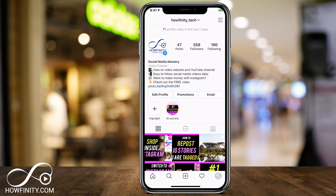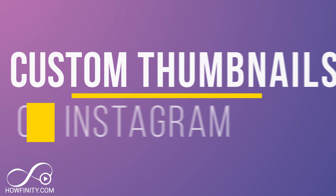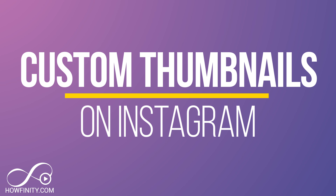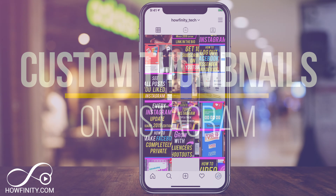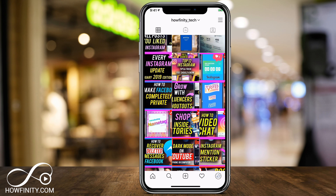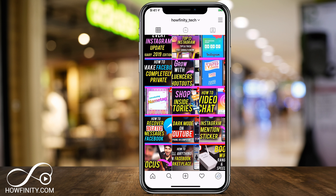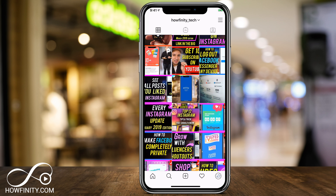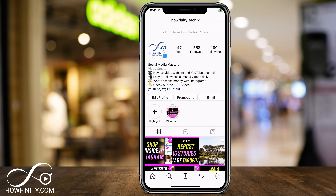Hey everyone, in today's Instagram video I want to show you something really exciting, and that's how to add a custom thumbnail to your Instagram posts. If you post a video on Instagram, it gives you an option to choose a thumbnail from the video, but that's not quite the custom thumbnail you're looking for. You need to do a little edit trick, and I'll show you how to do it totally for free.